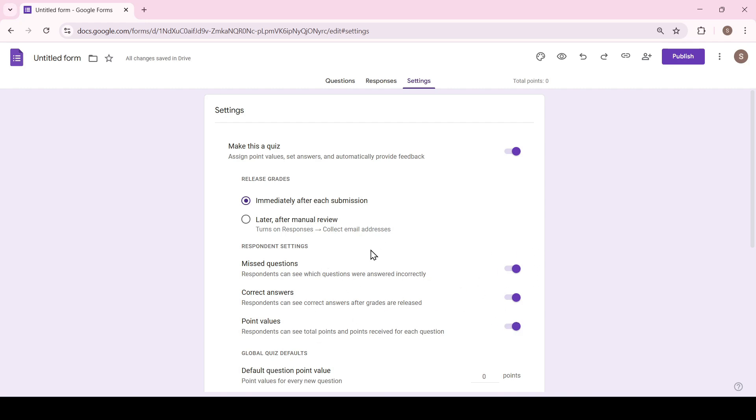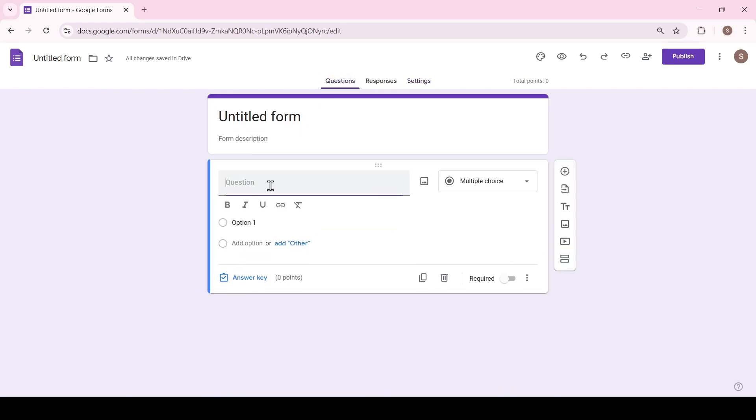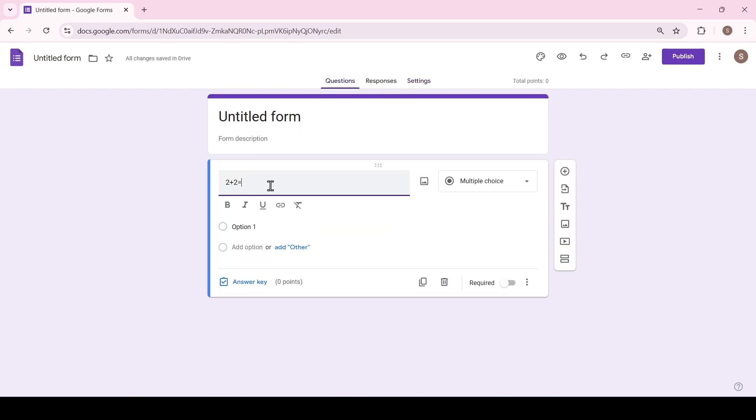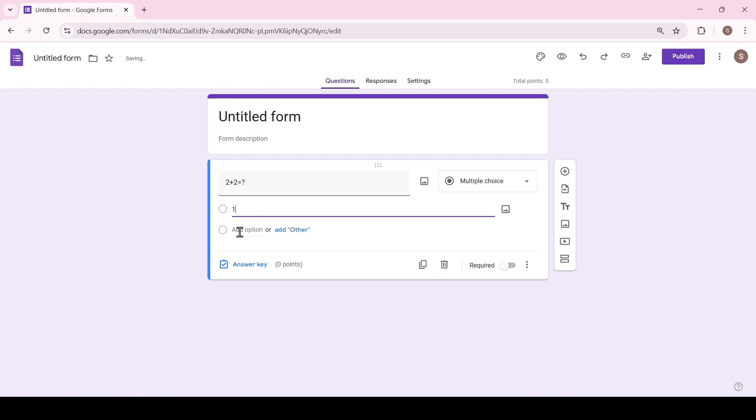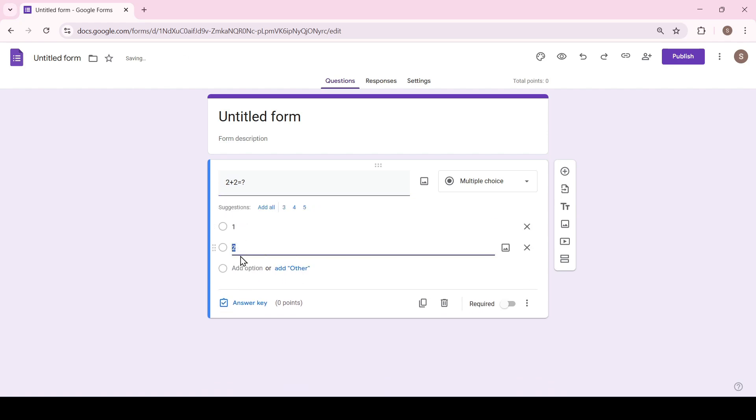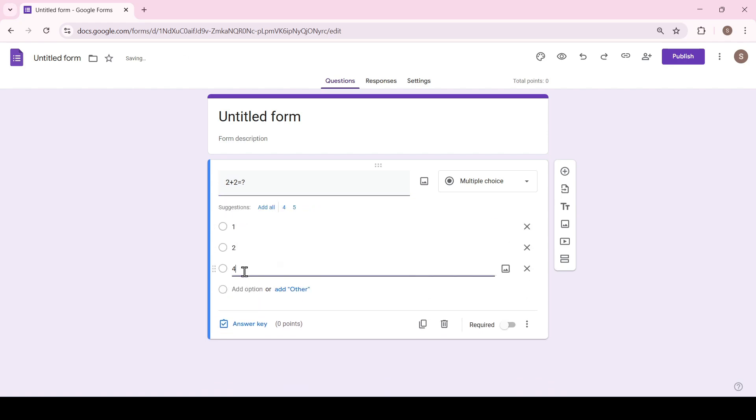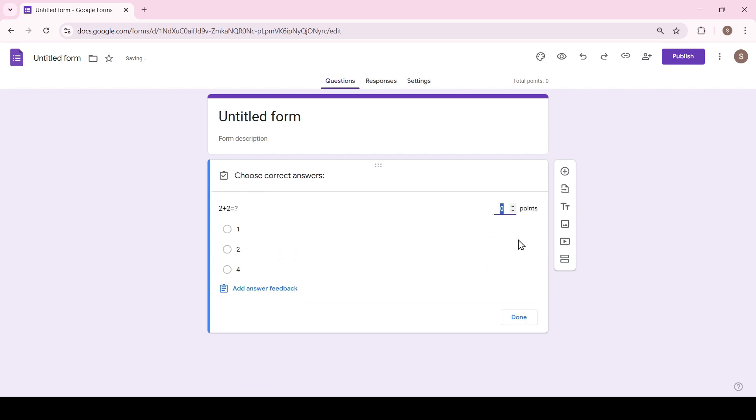Back to the questions. Here we type in a question then we give answers for this question and now to give points for the correct answer click answer key. Choose the correct answer and enter the right number of points and then click done.